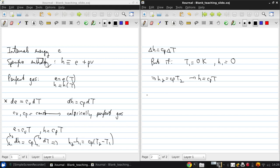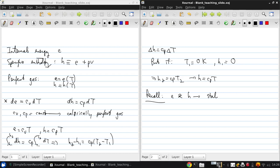One thing that is important to keep in mind is that e and h are state variables, or you may also hear these referred to as properties. What that means is that they don't depend on the process; they depend only on the state of the substance. These two quantities are also not independent.